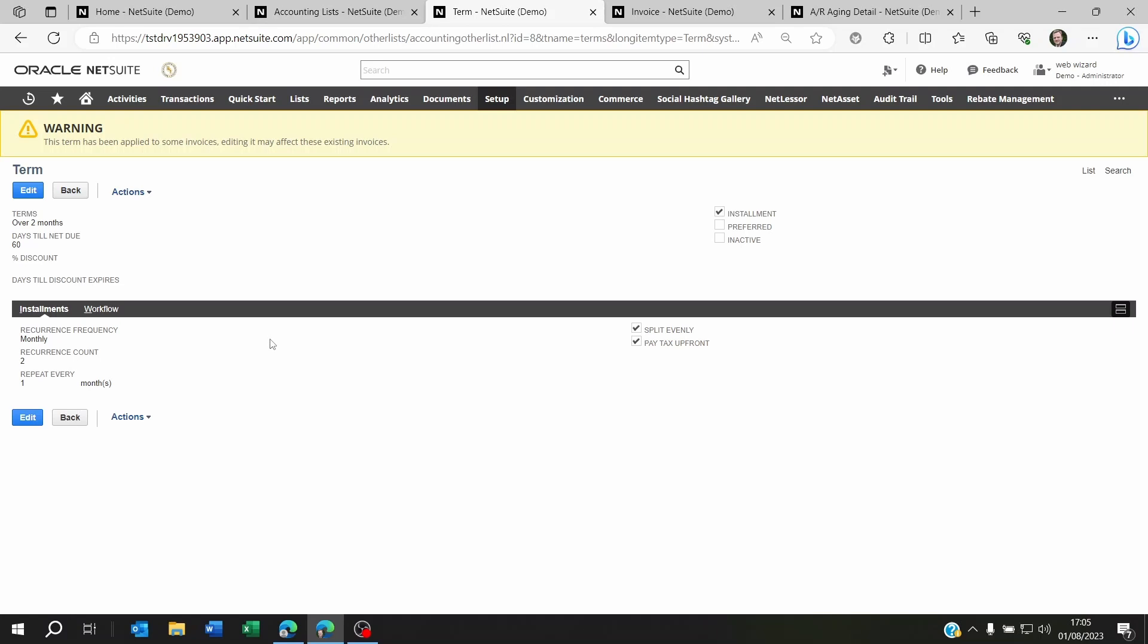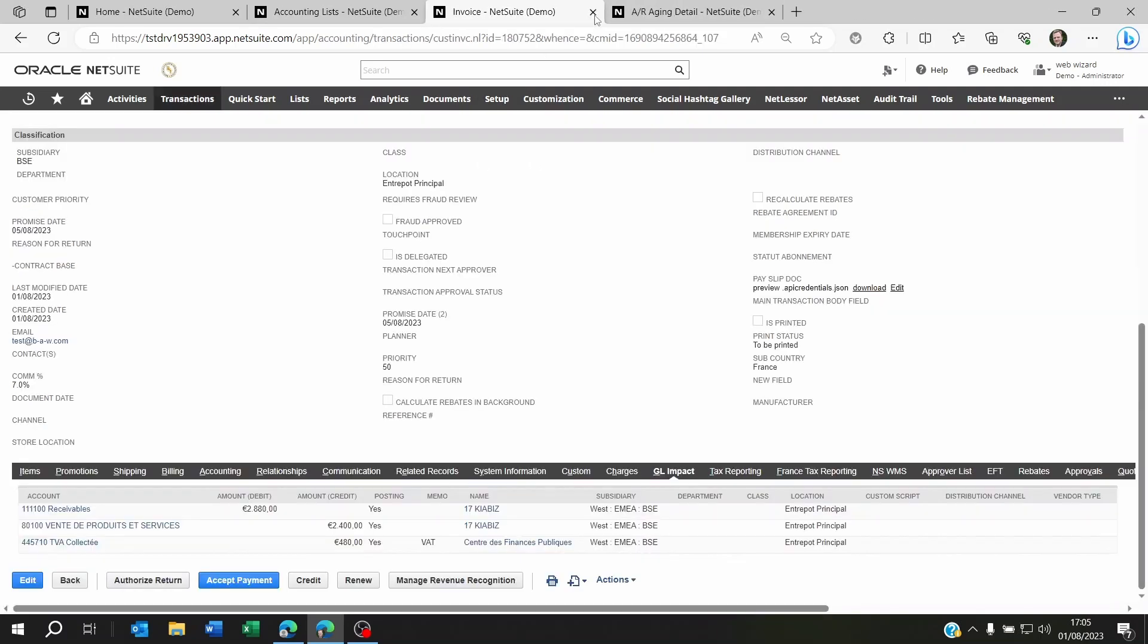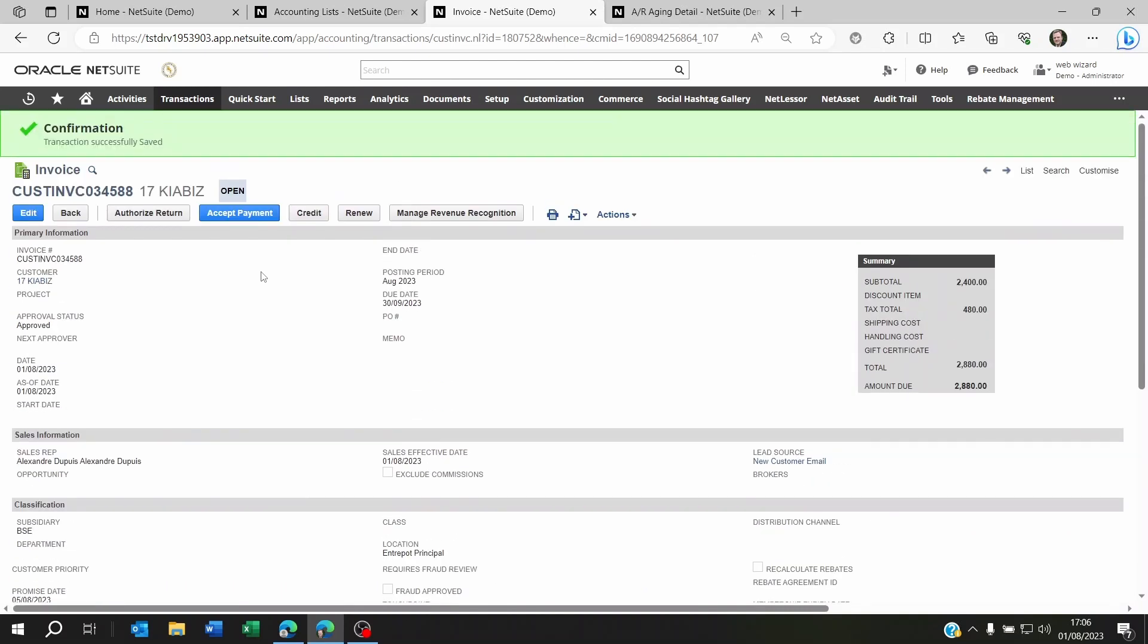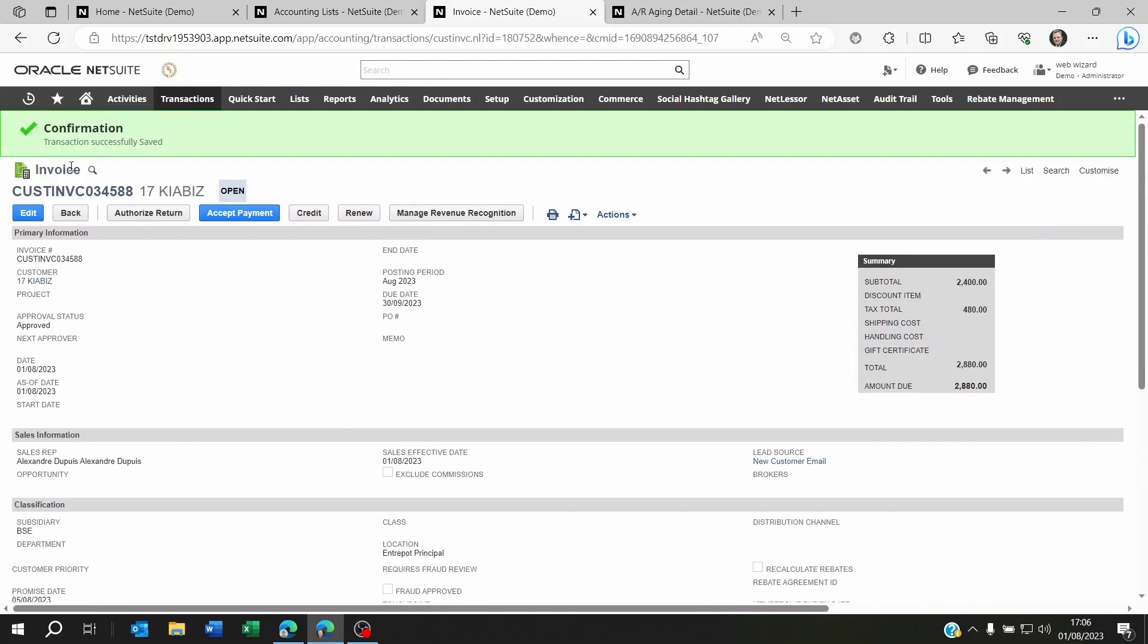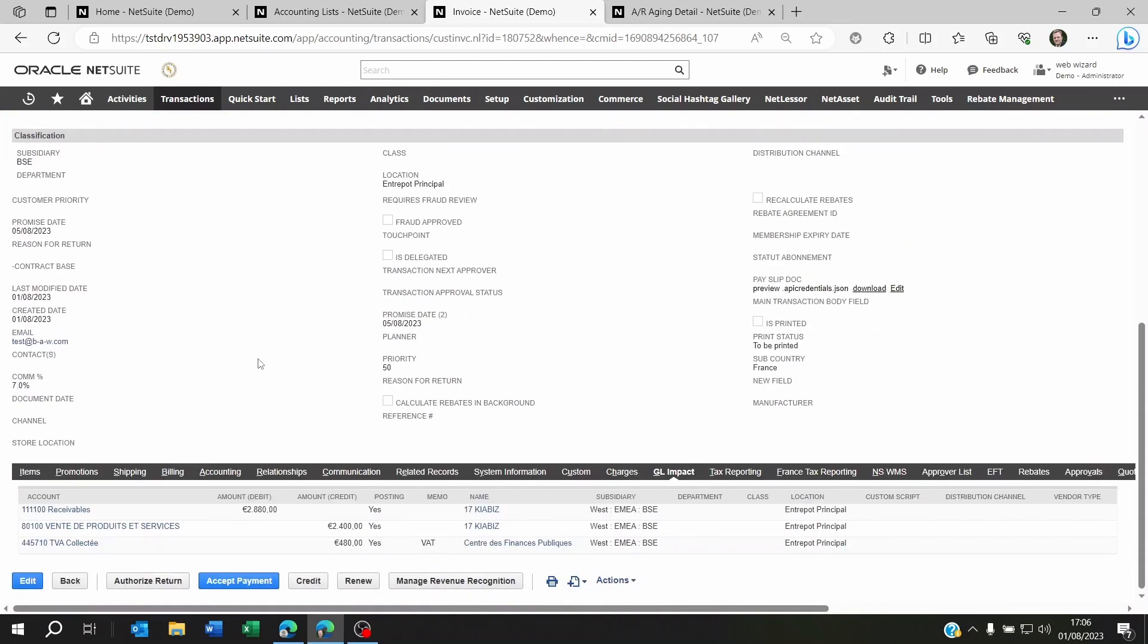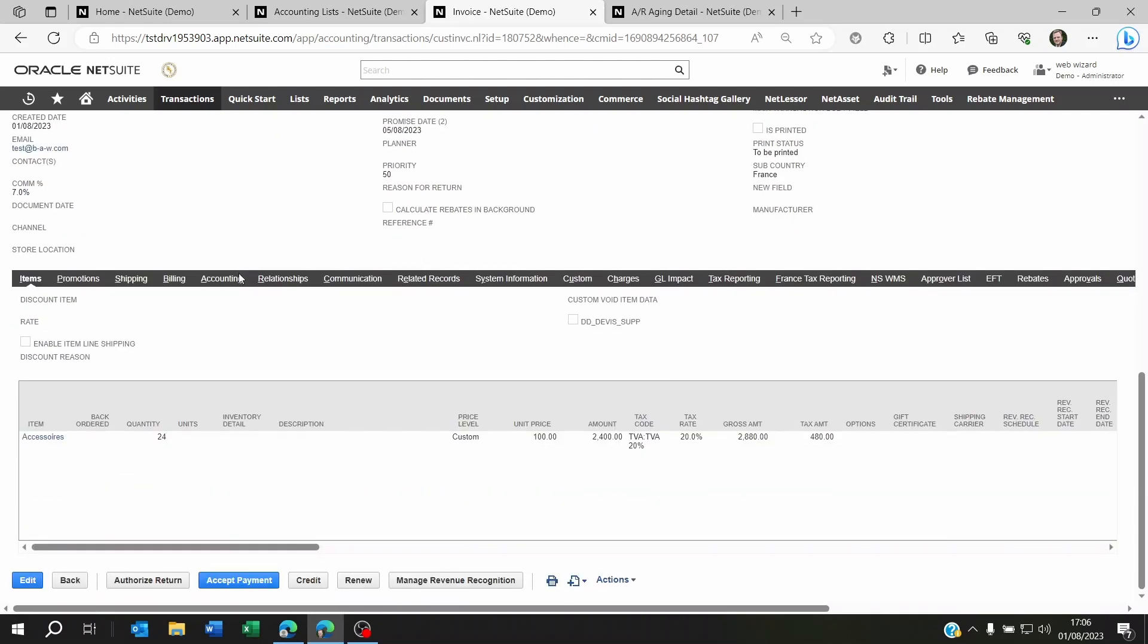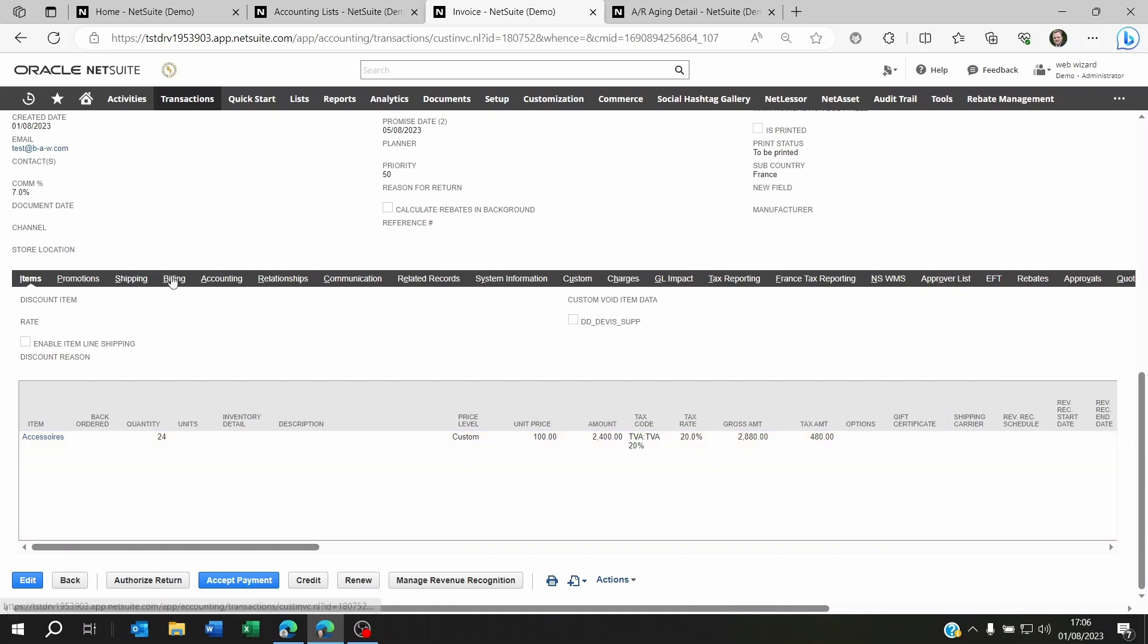Now let's see what it actually looks like on an invoice. So I'm here on a customer invoice and it's a standard product invoice. Let's go to the item, so it's a 2400 amount and there is a VAT of 480. If I go to the billing section you can see here that I've set the terms over two months.